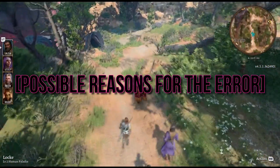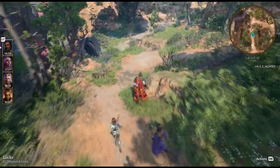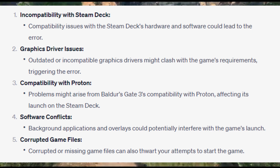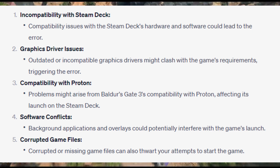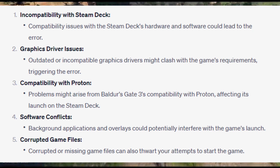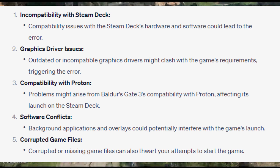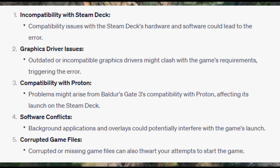Possible reasons for the error include: incompatibility with Steam Deck, graphics driver issues, compatibility with Proton, software conflicts, and corrupted game files.